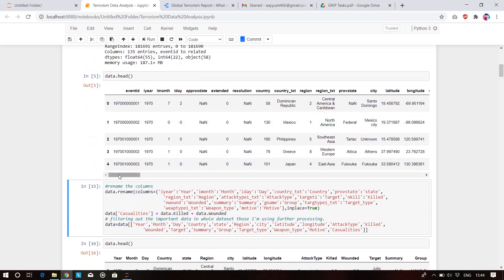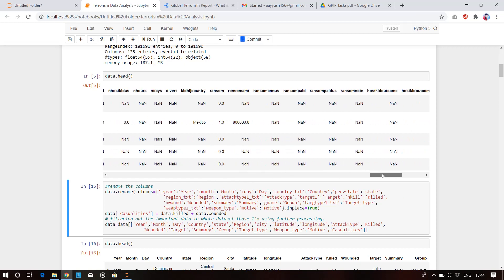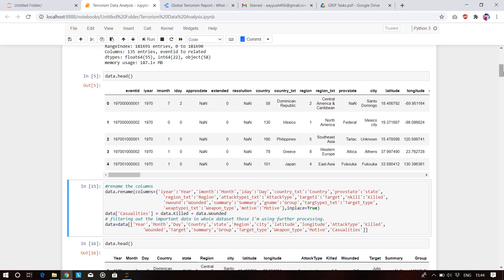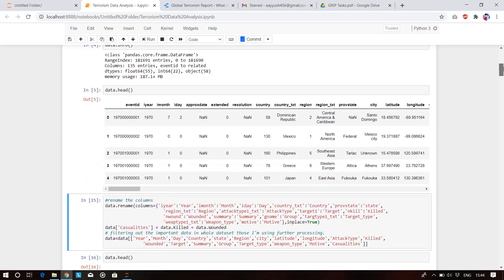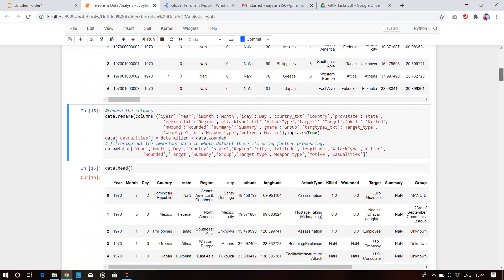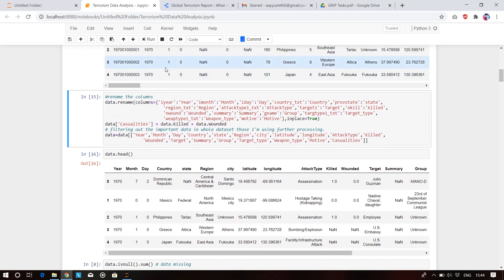We now have access to all 135 columns through this function, since the default view doesn't show all of them. I then filtered out important columns like year, month, date, country name, province, state, region, arm type, killed, wounded, etc. I also created a new column called 'casualties' by adding the killed and wounded columns together.